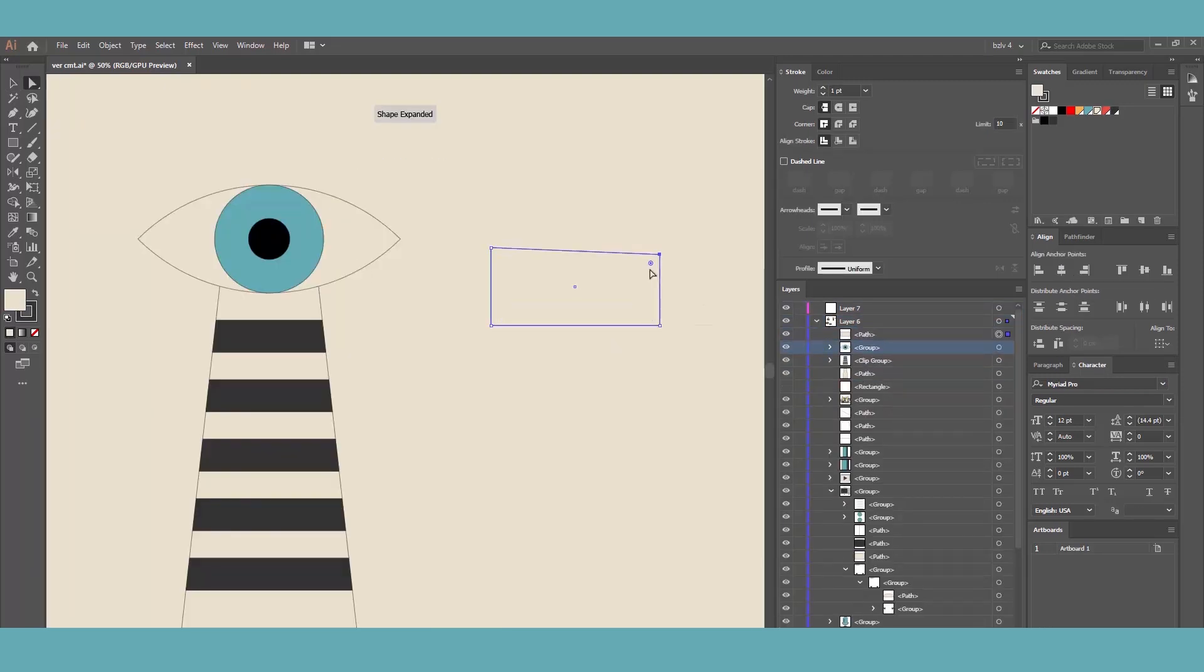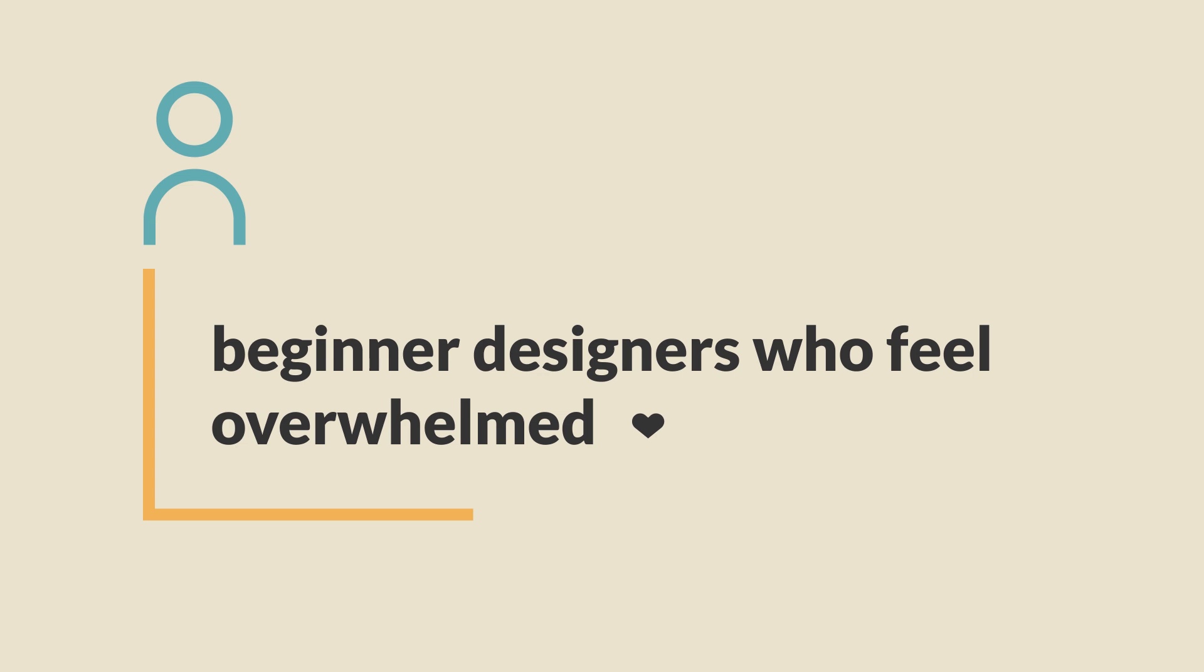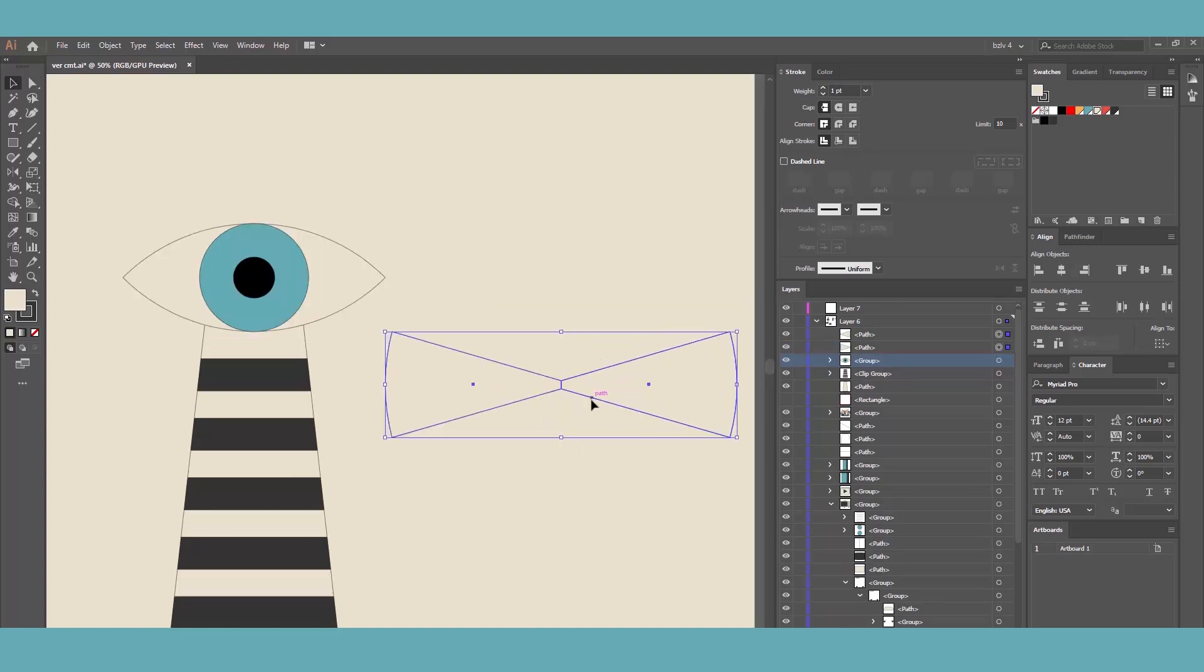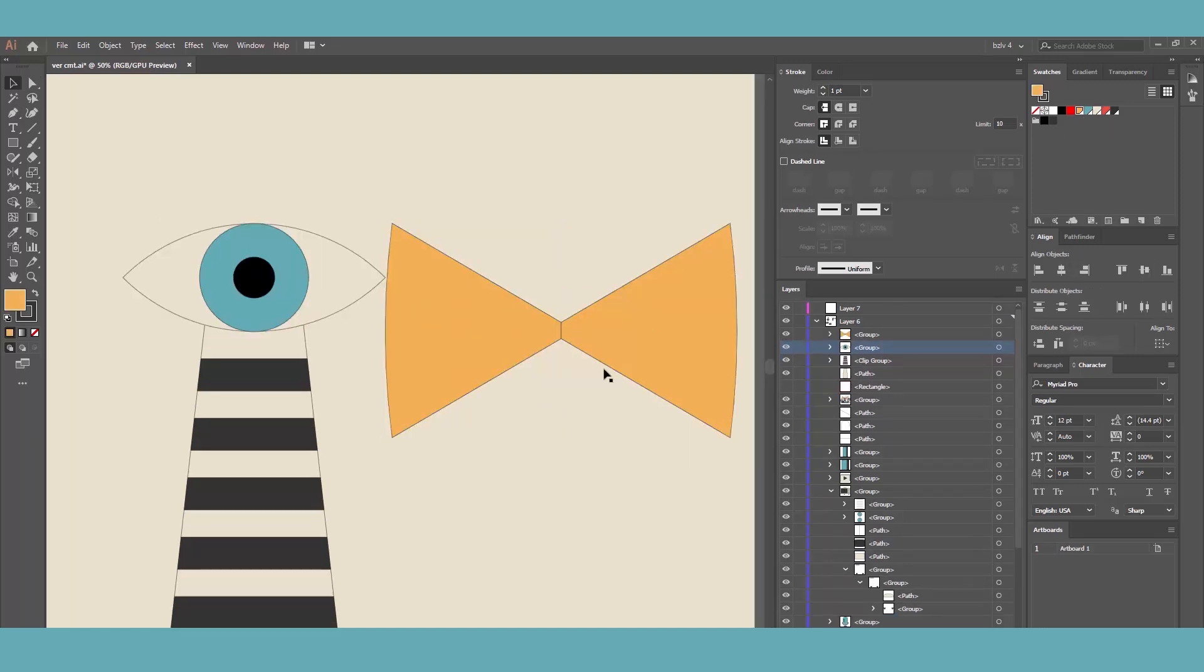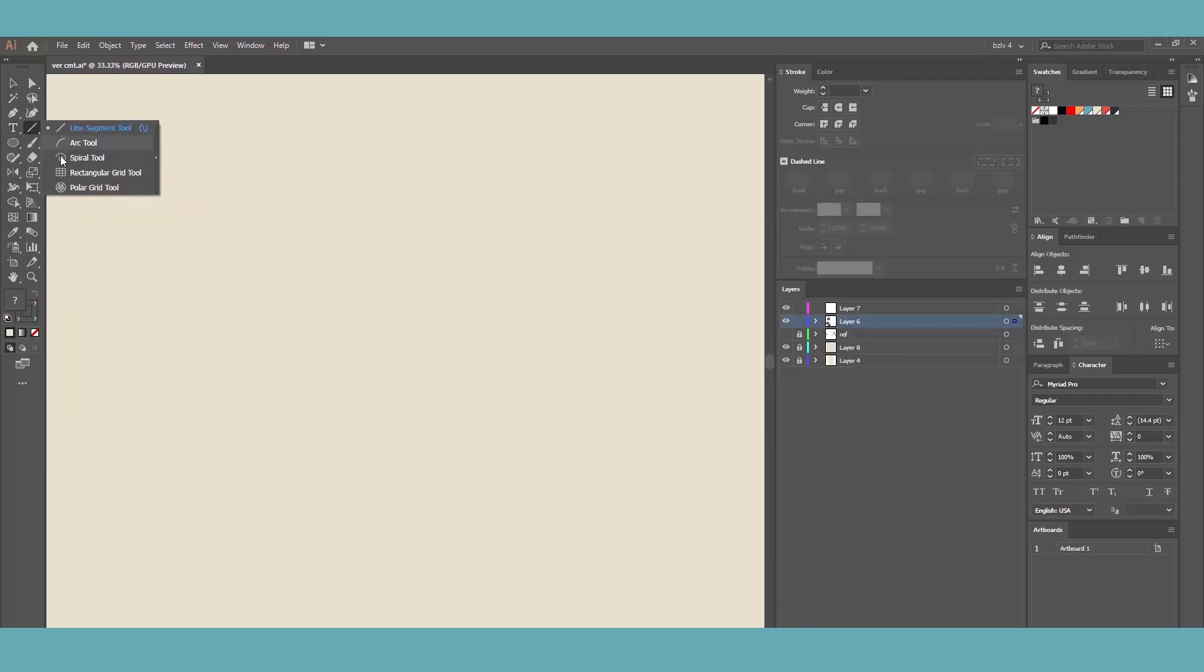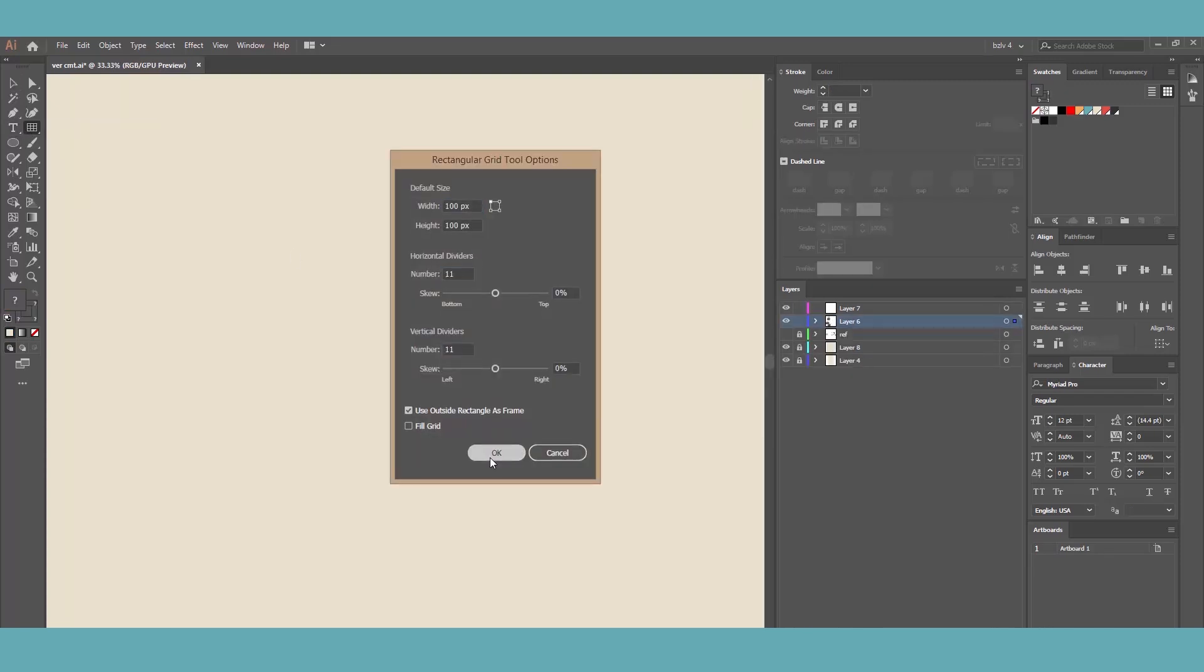And for any beginner designer out there feeling overwhelmed, lost or unsure of how to execute a motion design project, don't worry. All you need is a clear logical plan of action and you'll be good to go. Following a plan also helps to minimize the number of revisions needed along the way.